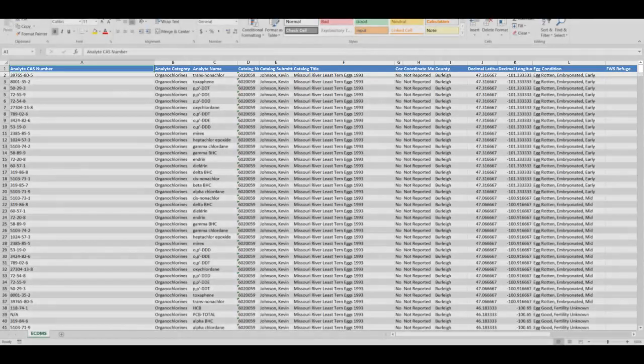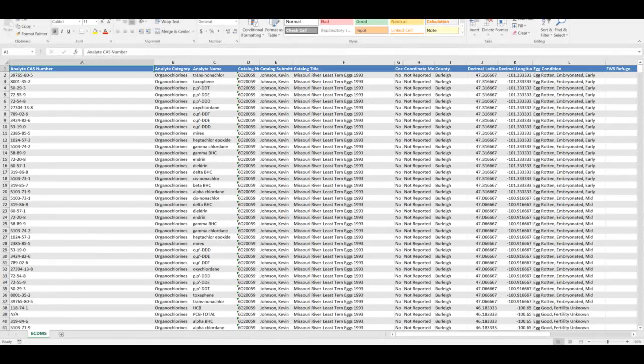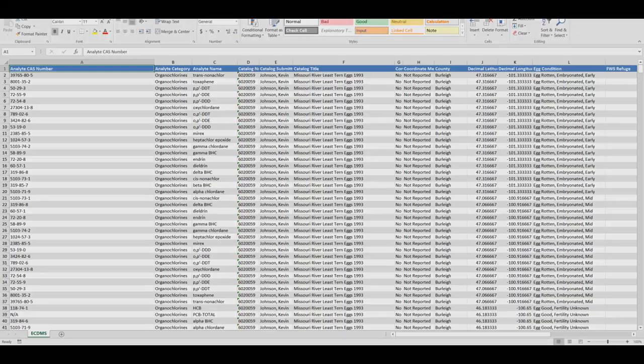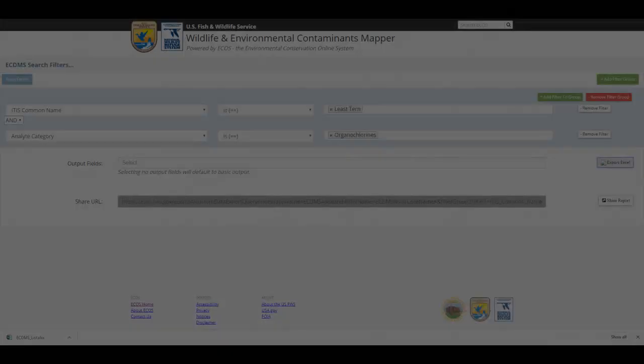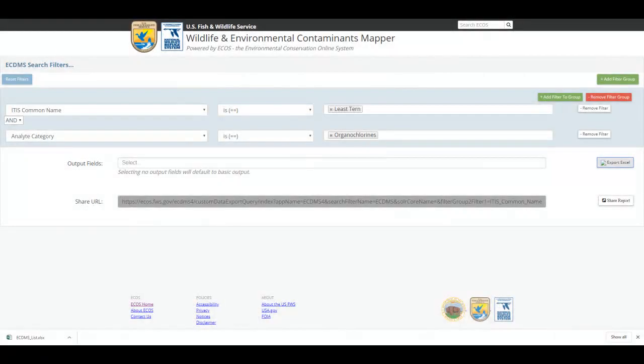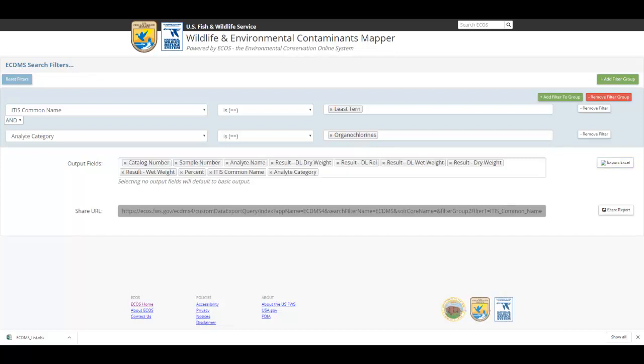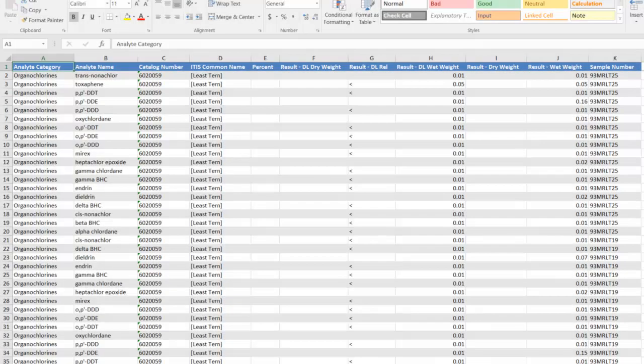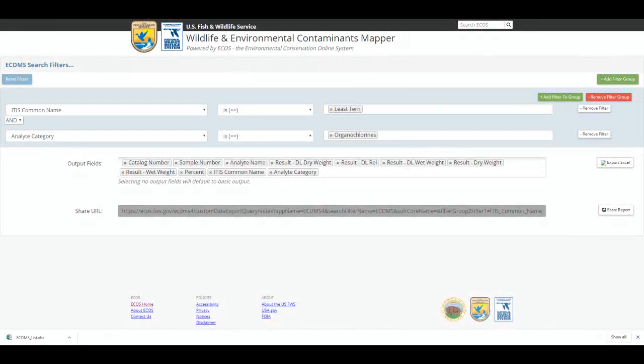This report may contain more information than you need. Remember, output fields can be defined from the ECDMS Search Filters page. Multiple output fields can be selected. After making your selections, click the Export Excel button to open and view the report. The output fields will be rendered alphabetically, regardless of the order in which they were selected.